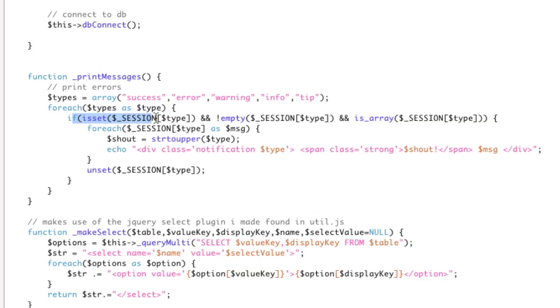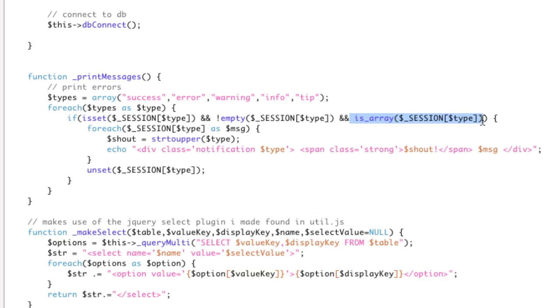First, I'm going to check, is the type set, is it filled in, and is it an array? If it doesn't fill all of these, then you just ignore it completely. It's done wrong. So as long as it's set, it's not empty, and it is an array, then I'm going to loop through all the messages.